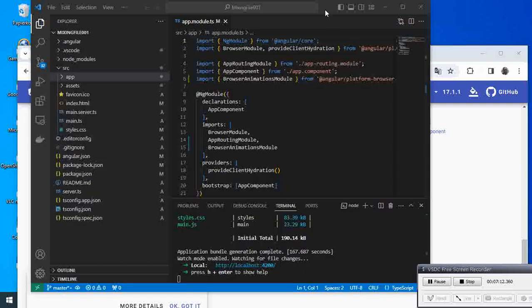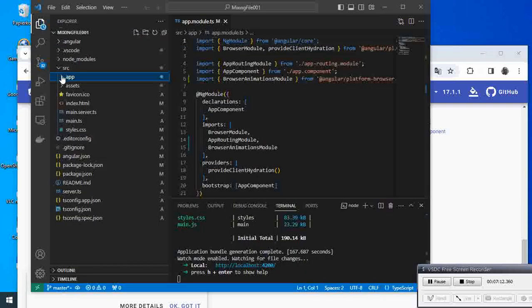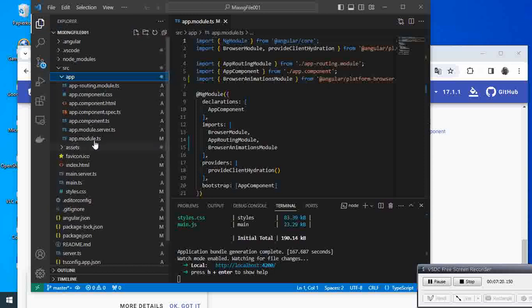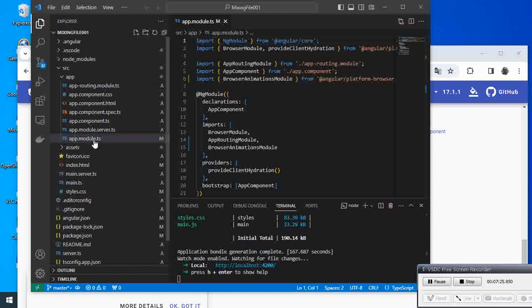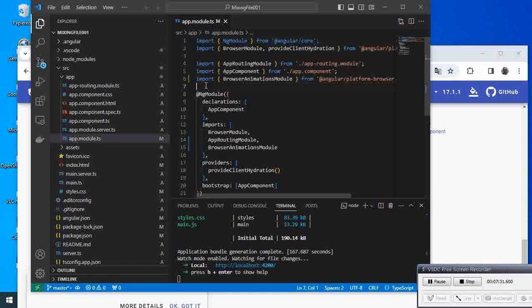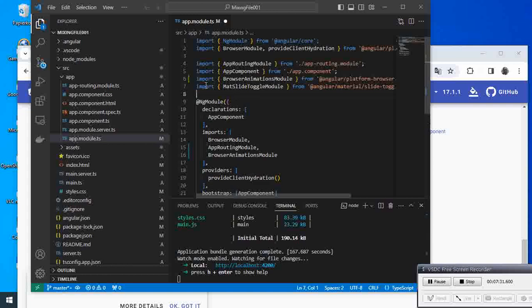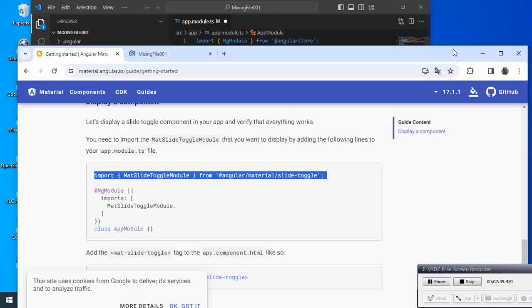Then go back to our app main components. Here we come and we are going to paste this one. We're pasting this here, and then the next thing we have to do...